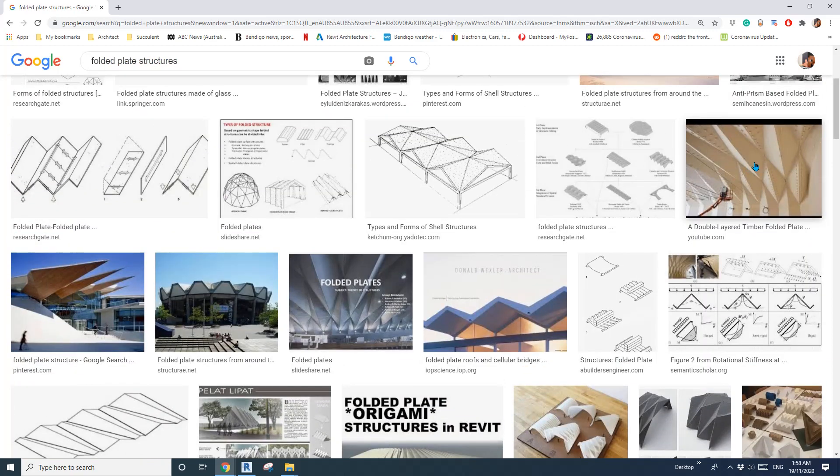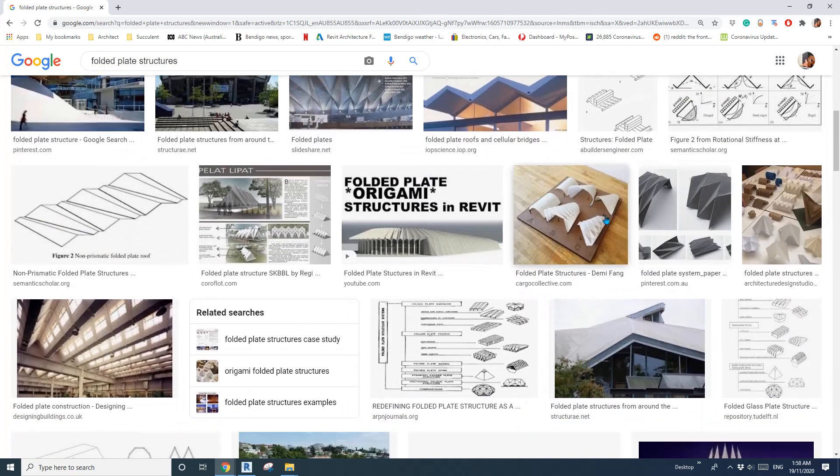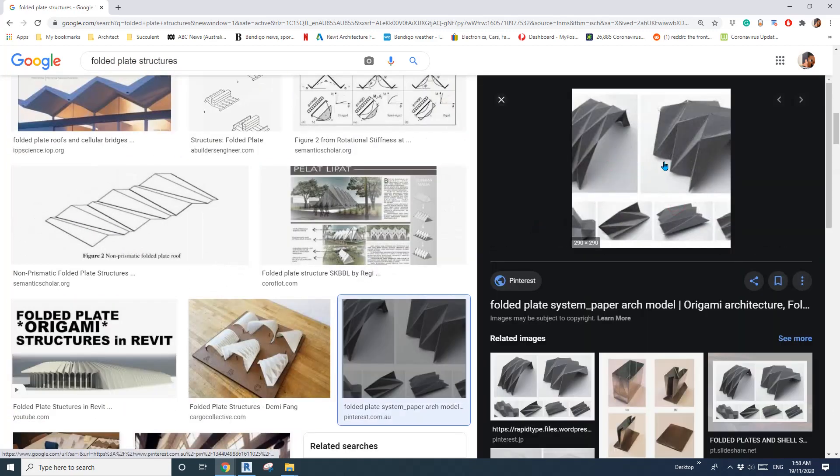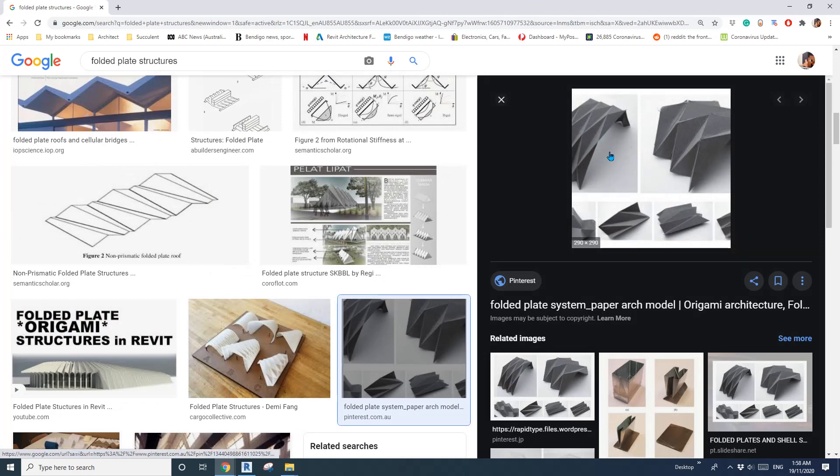Today let's model something maybe like this one. Maybe like this. Okay, so let's start.